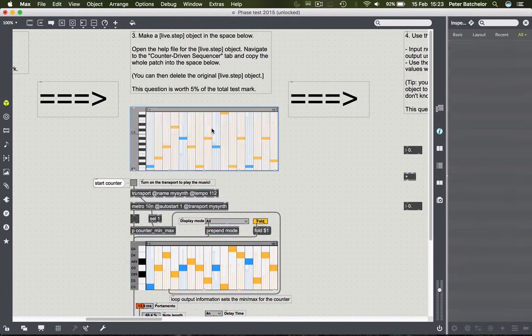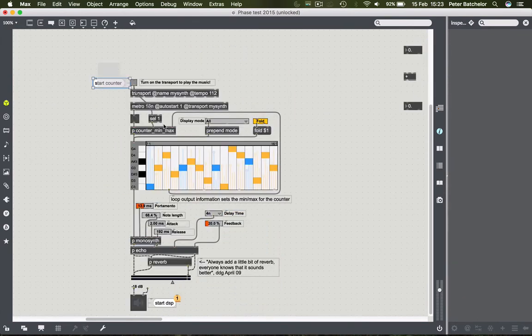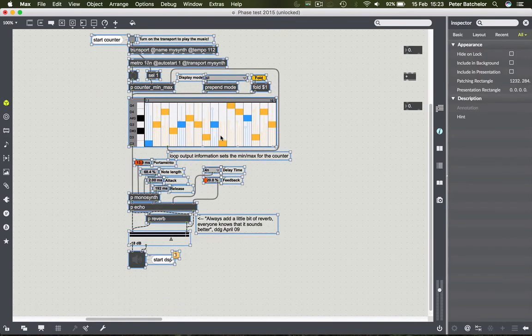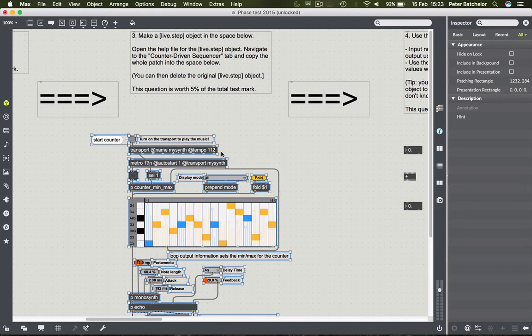You can then delete the original live.step object. The reason we ask you to do this is that when working with Max, quite a lot of your activity involves copying and pasting, including copying other people's or third-party patches. The only proviso is that you always need to declare where that copied data comes from - otherwise it's plagiarism. But as long as you do that, it's perfectly acceptable to borrow code. That's part of the Max and programming culture.